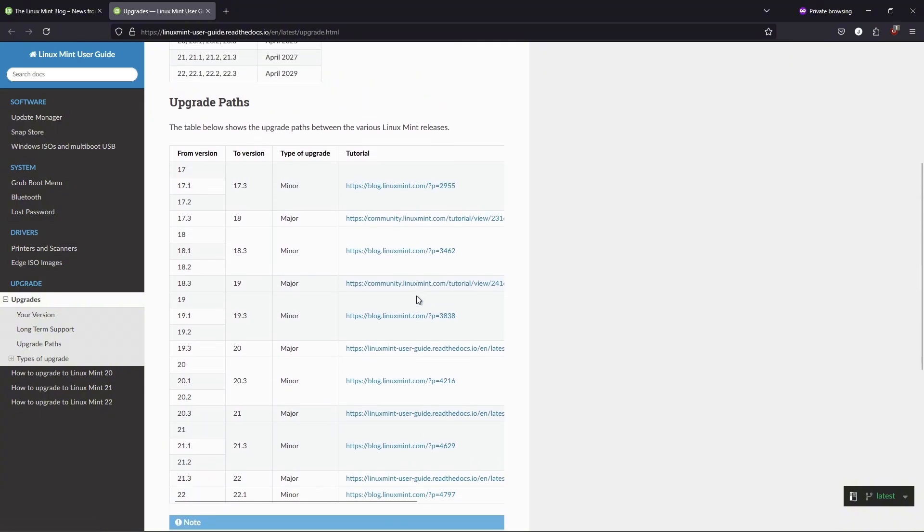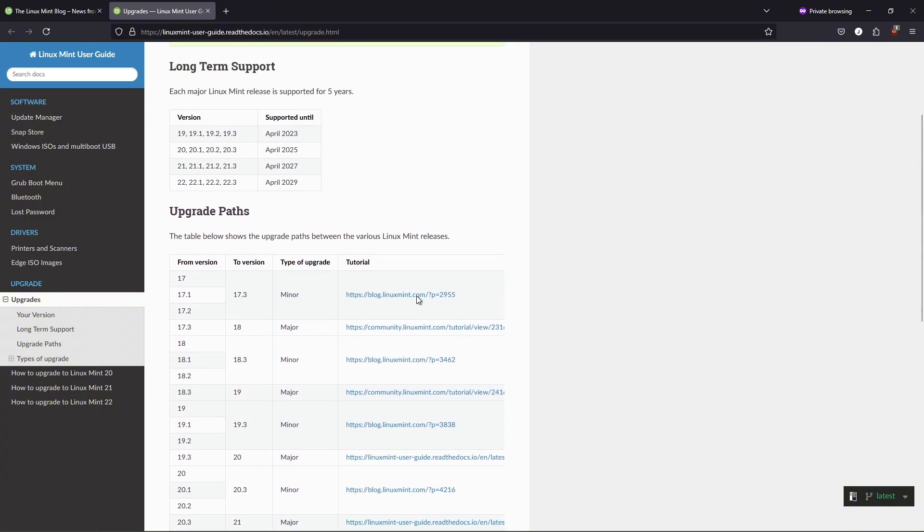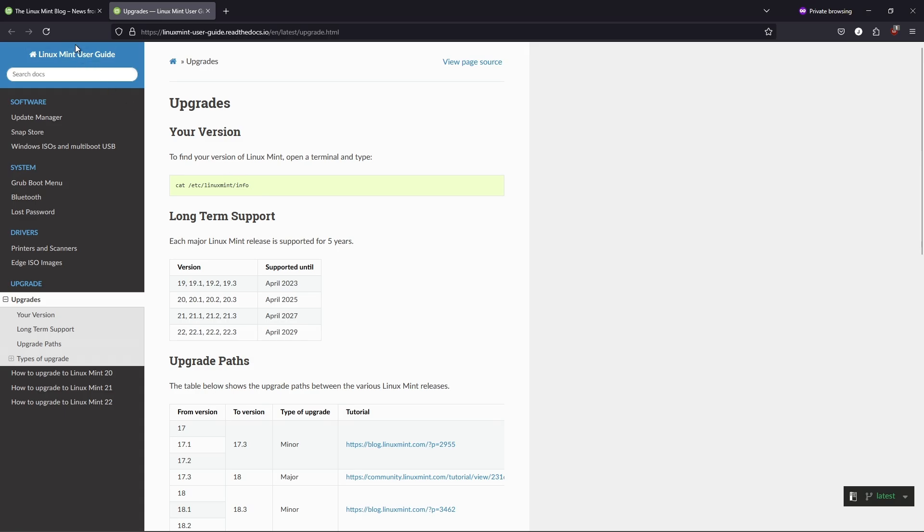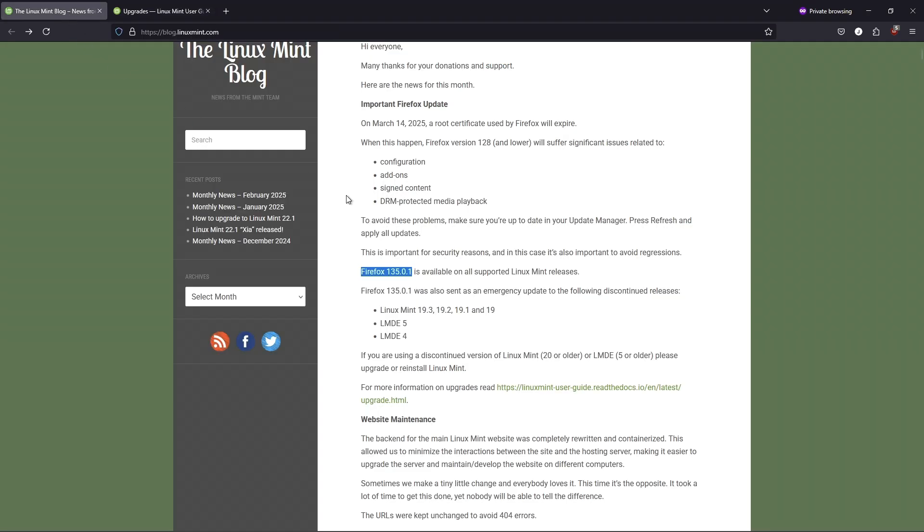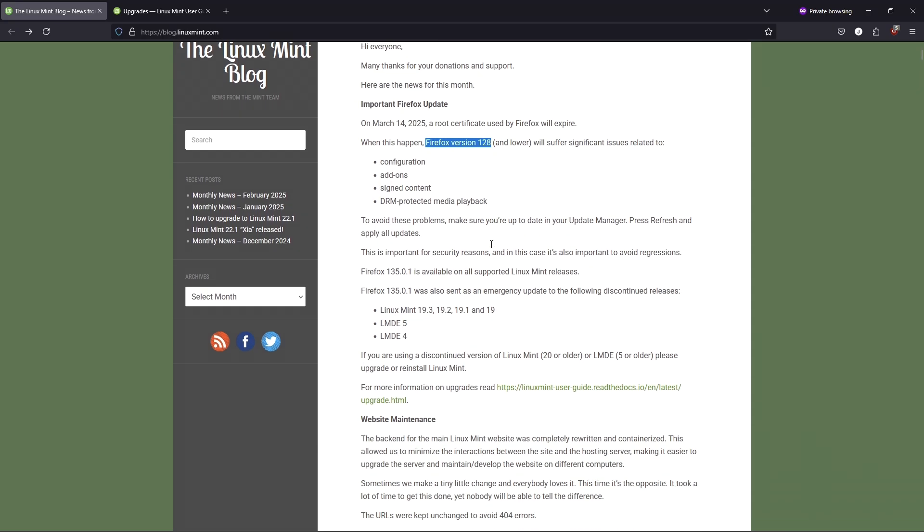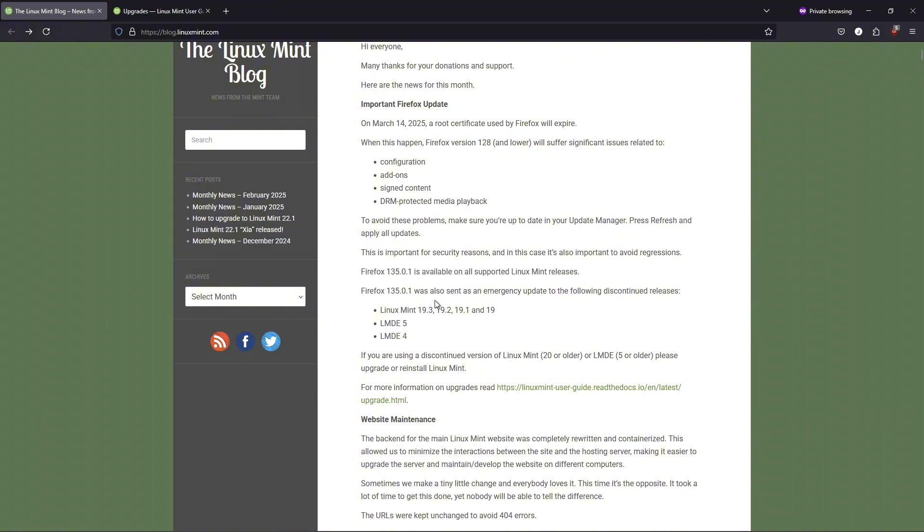Final take. Linux Mint continues balancing its just-works philosophy with modern tweaks. The HWE kernel caters to hardware enthusiasts, while the app menu redesign focuses on everyday usability. Whether you're a long-time fan or a curious newcomer, these updates aim to make your desktop experience cleaner and more intuitive.